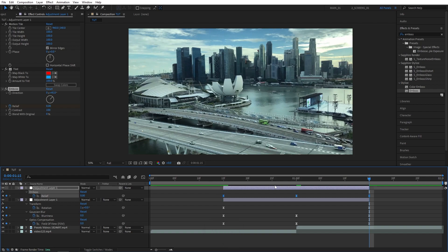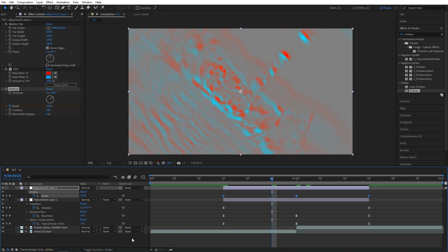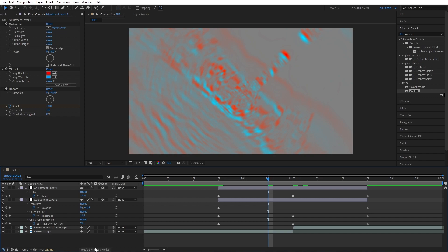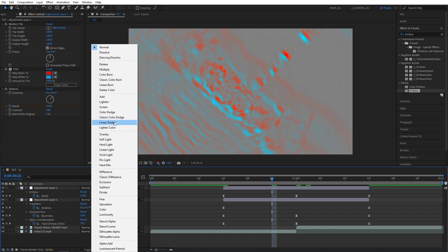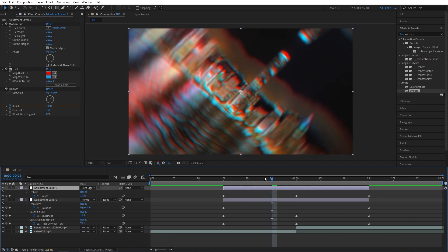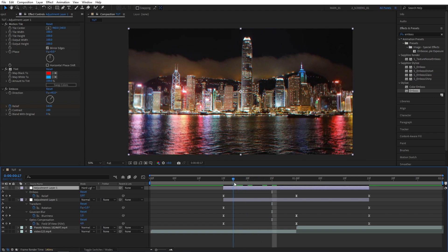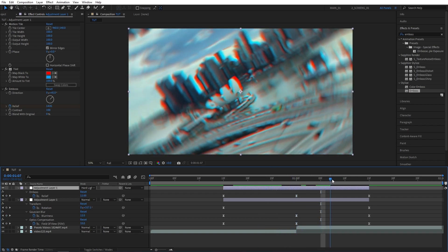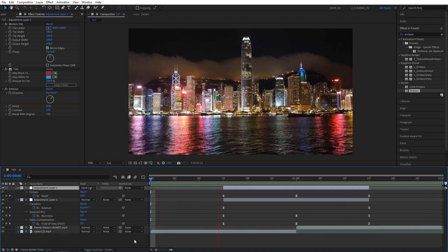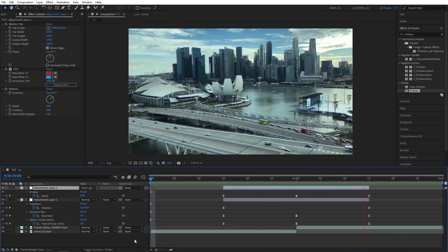Now change the blend mode of this second adjustment layer. If you don't see the Modes column, click Toggle Switches and Modes until you see it. Click the Modes dropdown for the second adjustment layer and set it to Hard Light. This adds a nice RGB split effect on top of the transition that really complements it.